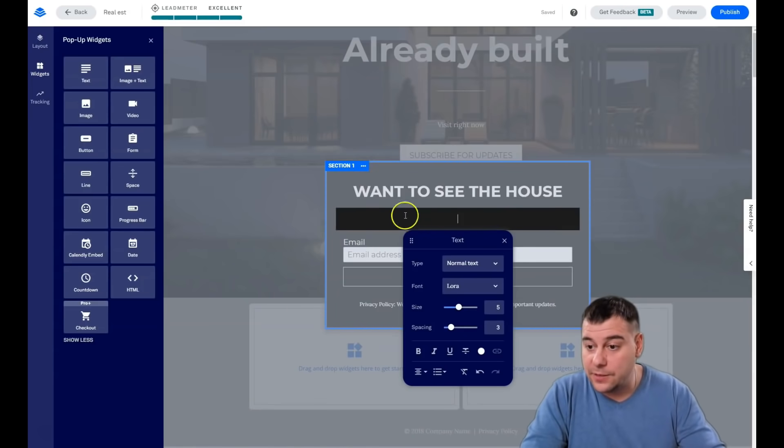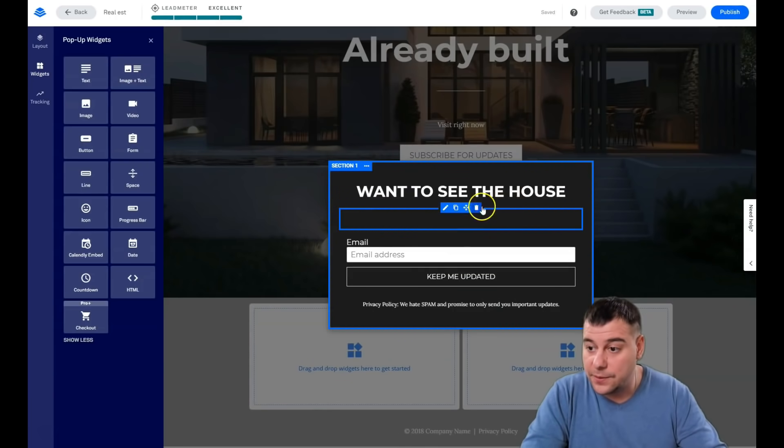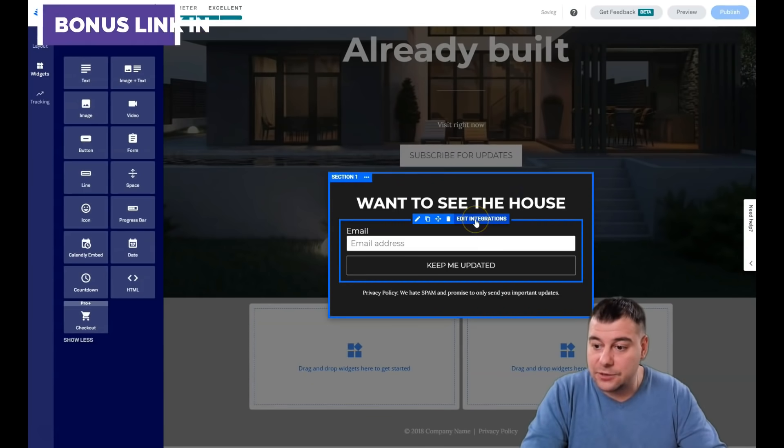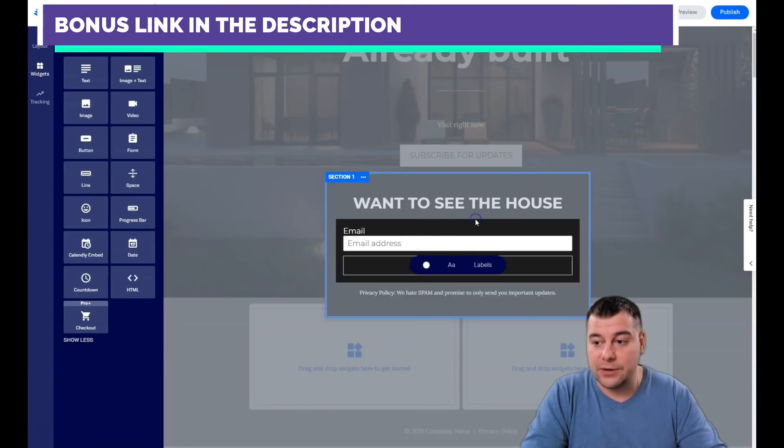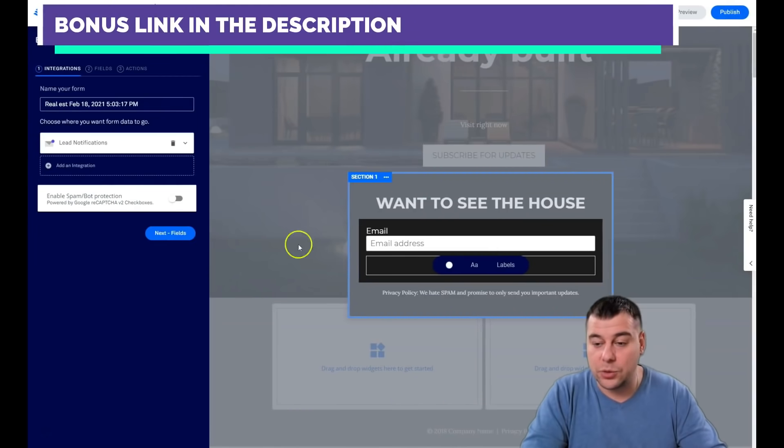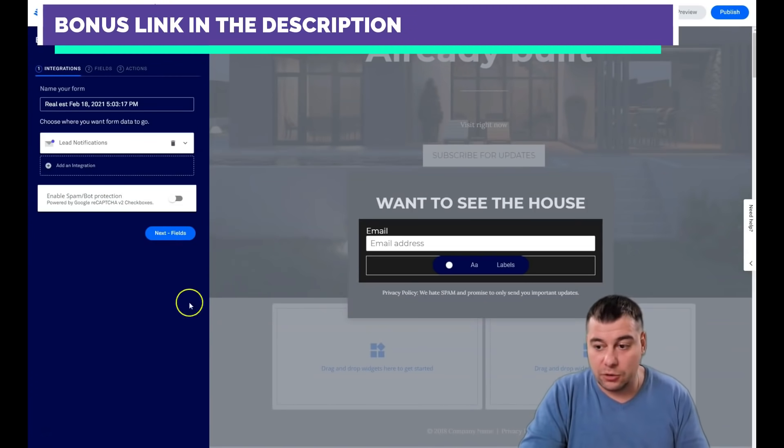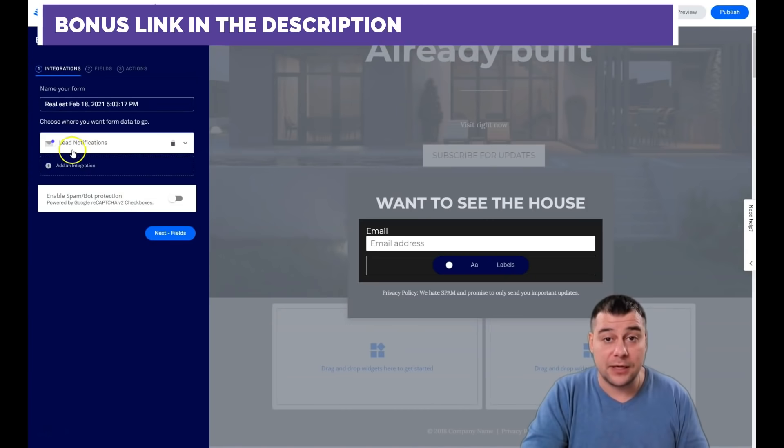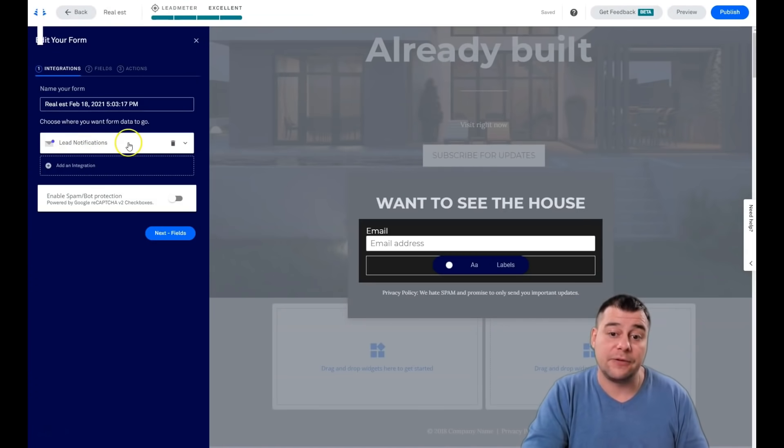The main thing that you can use here is add integrations. This is very, very important. What's going to happen when somebody fulfills this form? You're going to get the email to your inbox straight with the lead notifications.